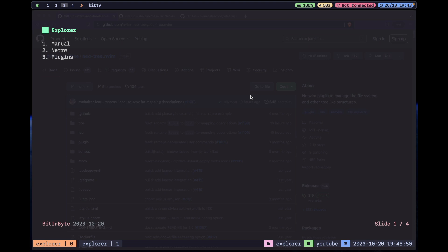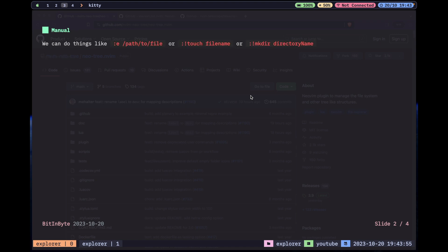As always I love to start with some slides. So for manual commands, we can do things like `:e` or `:` with an exclamation mark, `touch`, or `mkdir`. When you do `:e`, you are opening a new file — 'e' stands for edit, so you are opening a new file to edit. This is done inside of Vim.